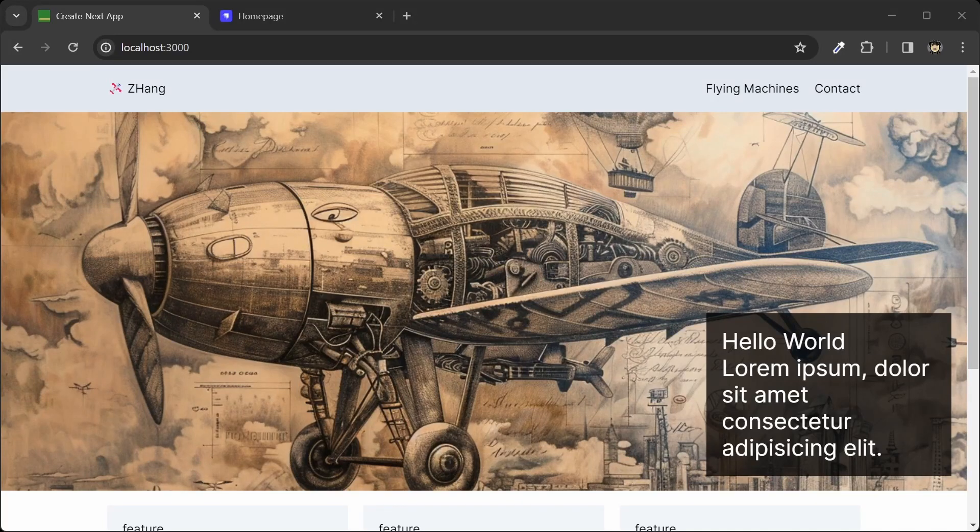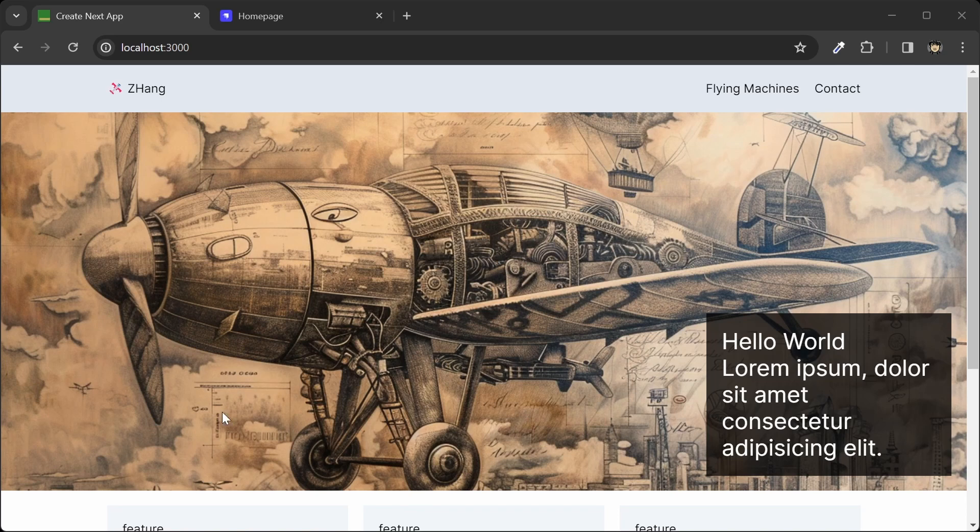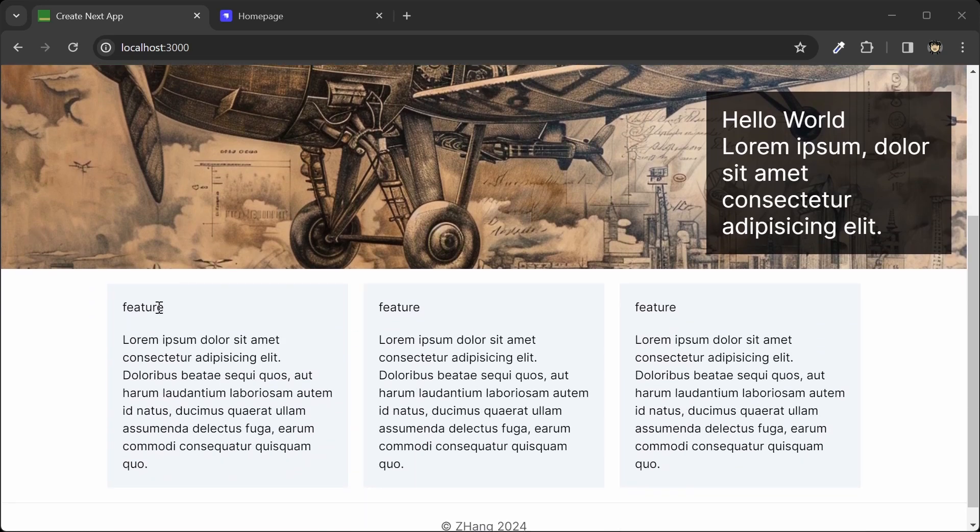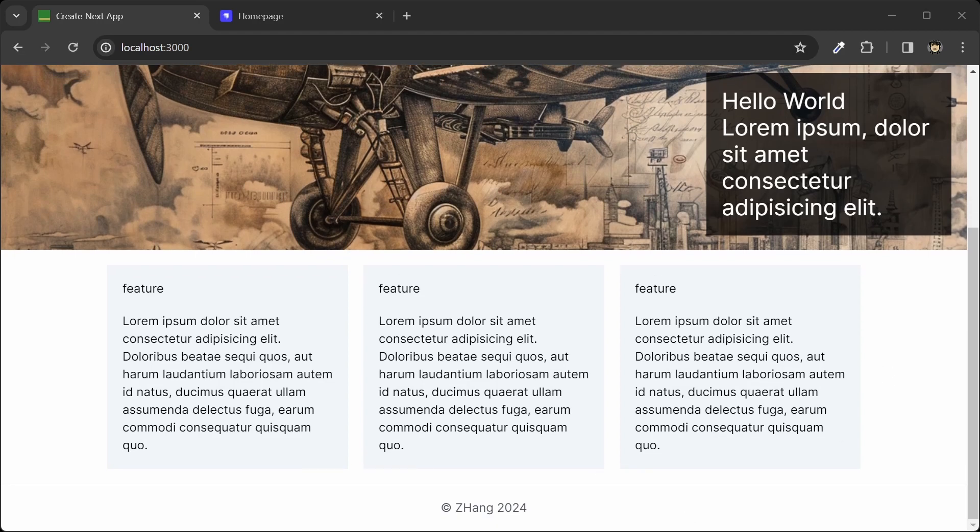Here on the homepage, we have our header with some navigation links at the top, and then we also have this full-width hero image with some hero text at the bottom right here. And we also have this list of features, and all of this text here is being pulled from the Strapi content management system. At the bottom here, we have a footer with the copyright and the year.